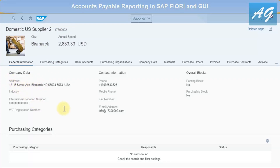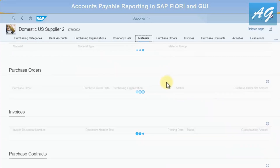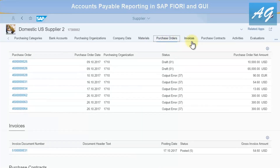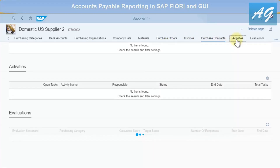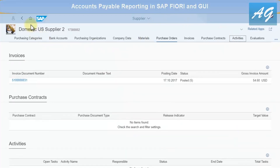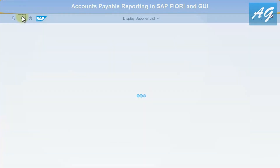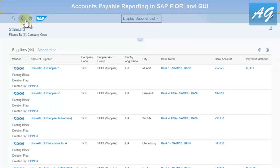The supplier master data shows annual spend, city, name, supplier account number, phone number, address — all the details in one report. You can also display the materials we are buying from this vendor, as well as purchase orders, invoices, purchase contracts, and activities. This is one of the new things in SAP Fiori.